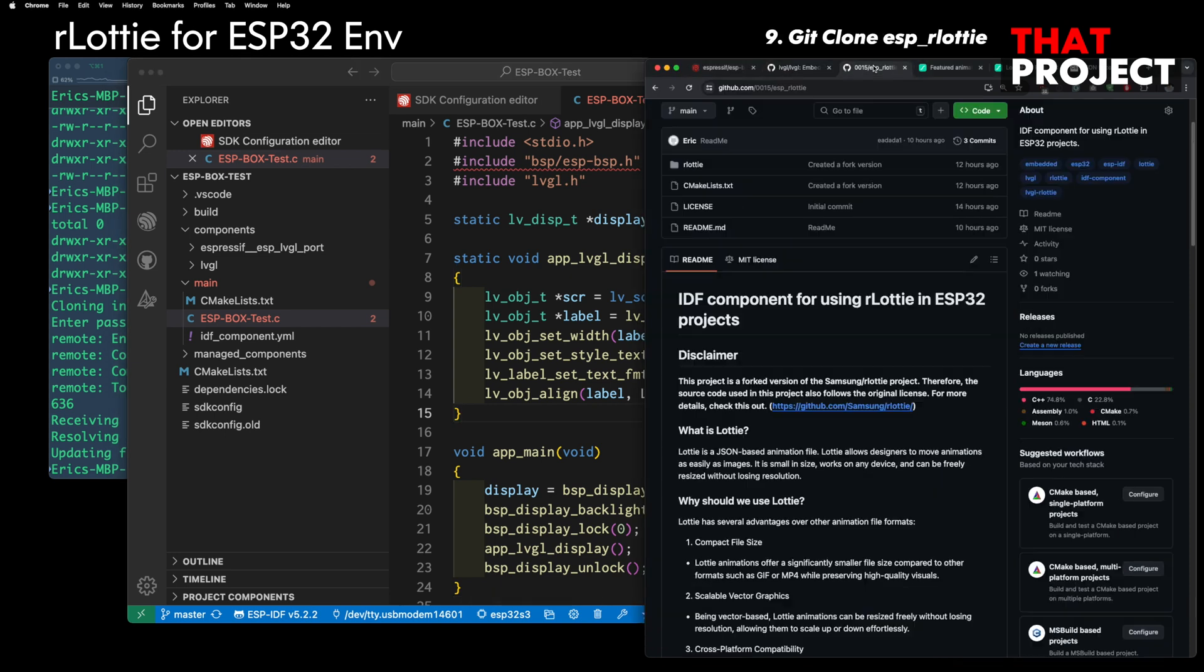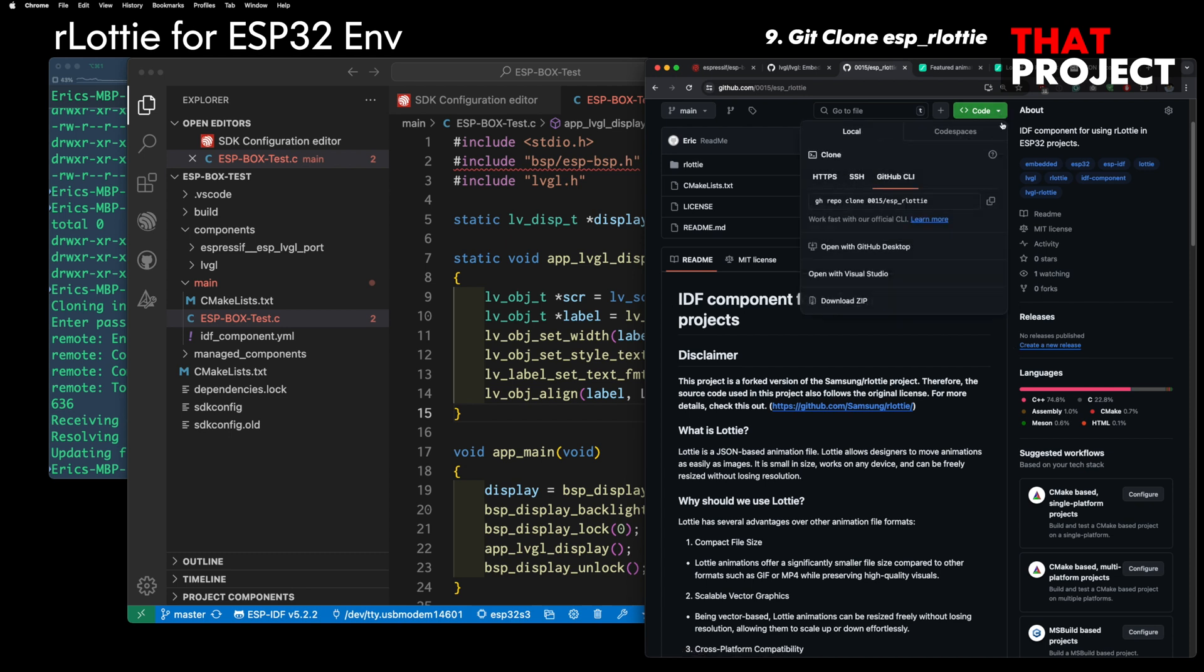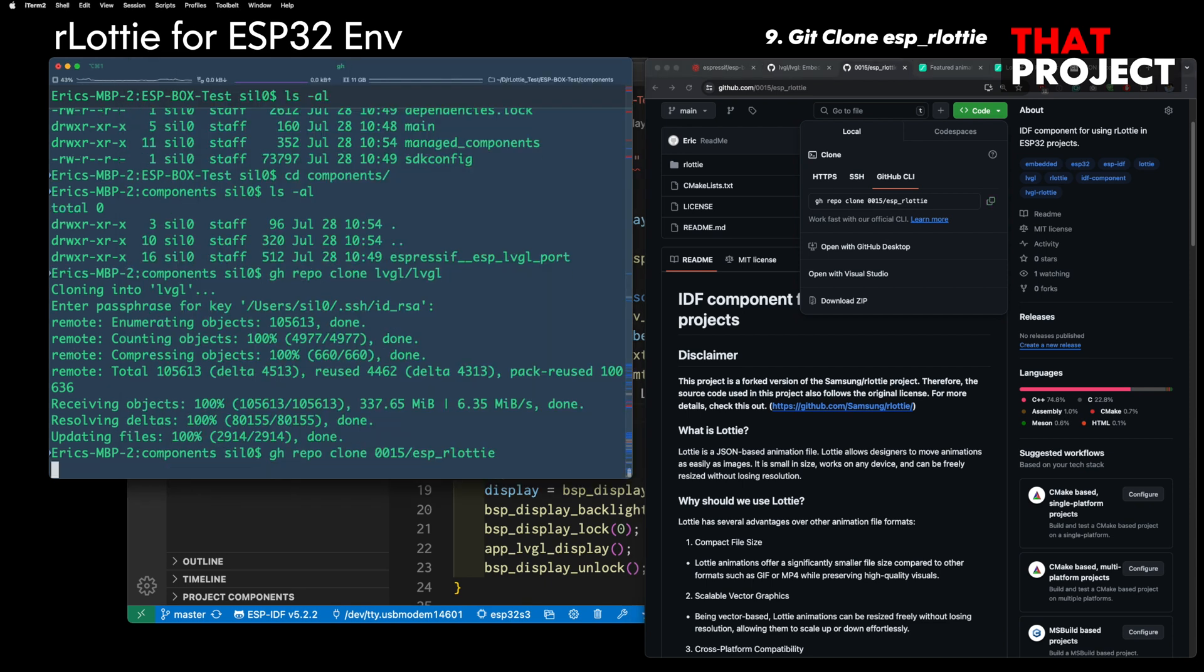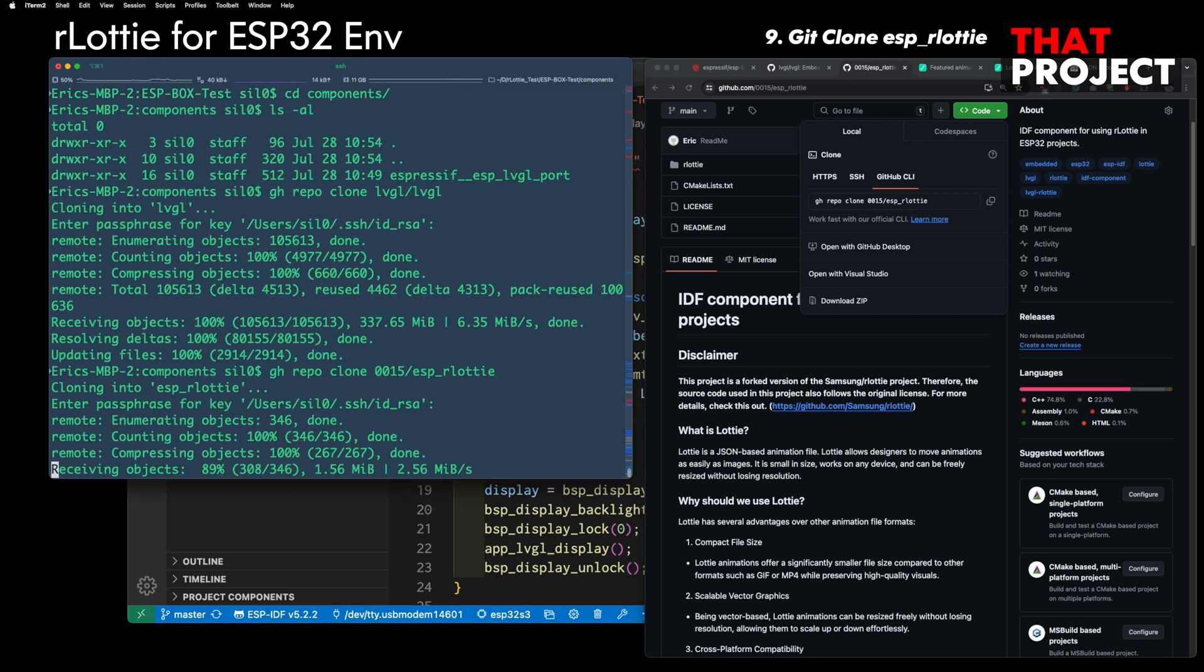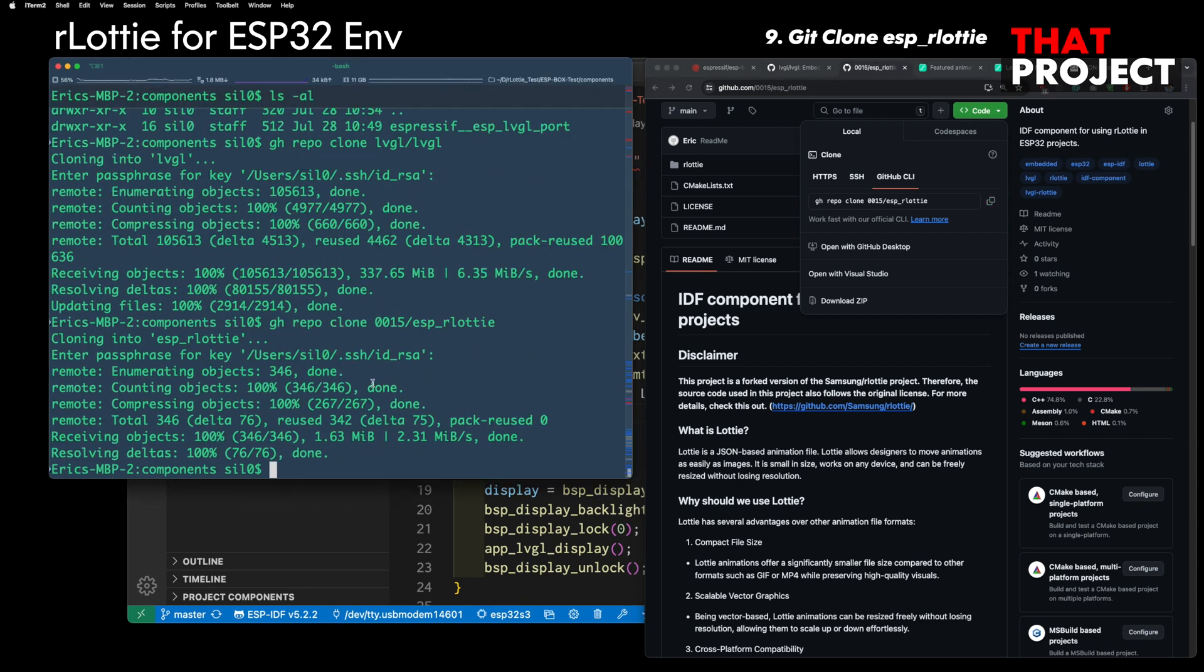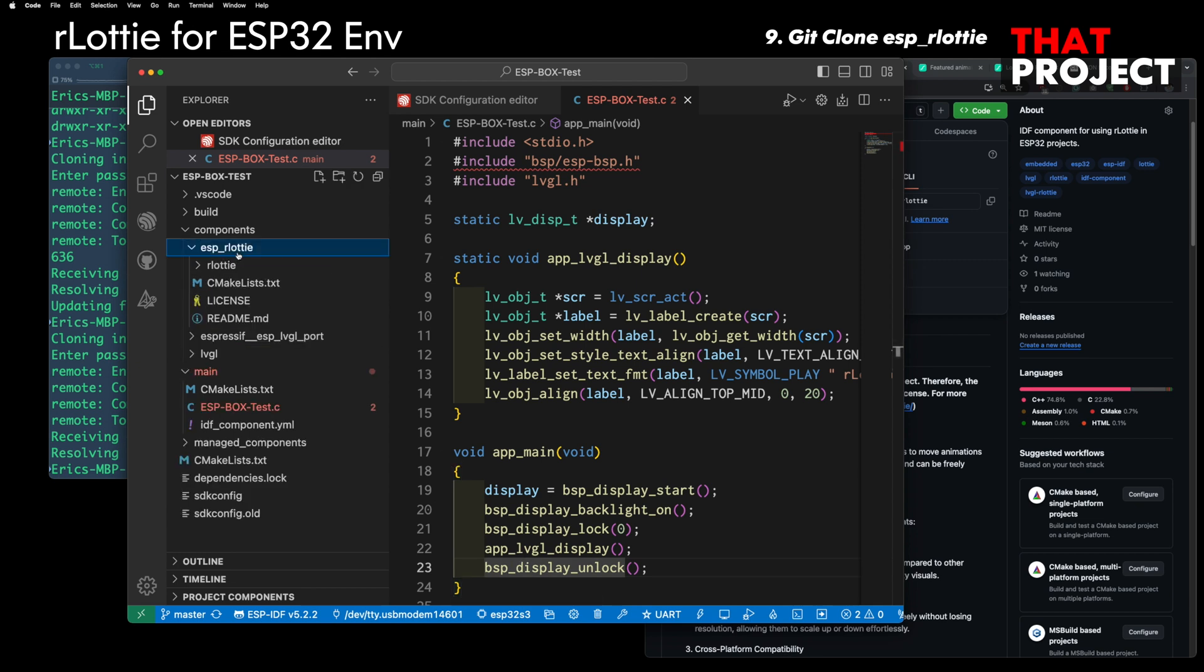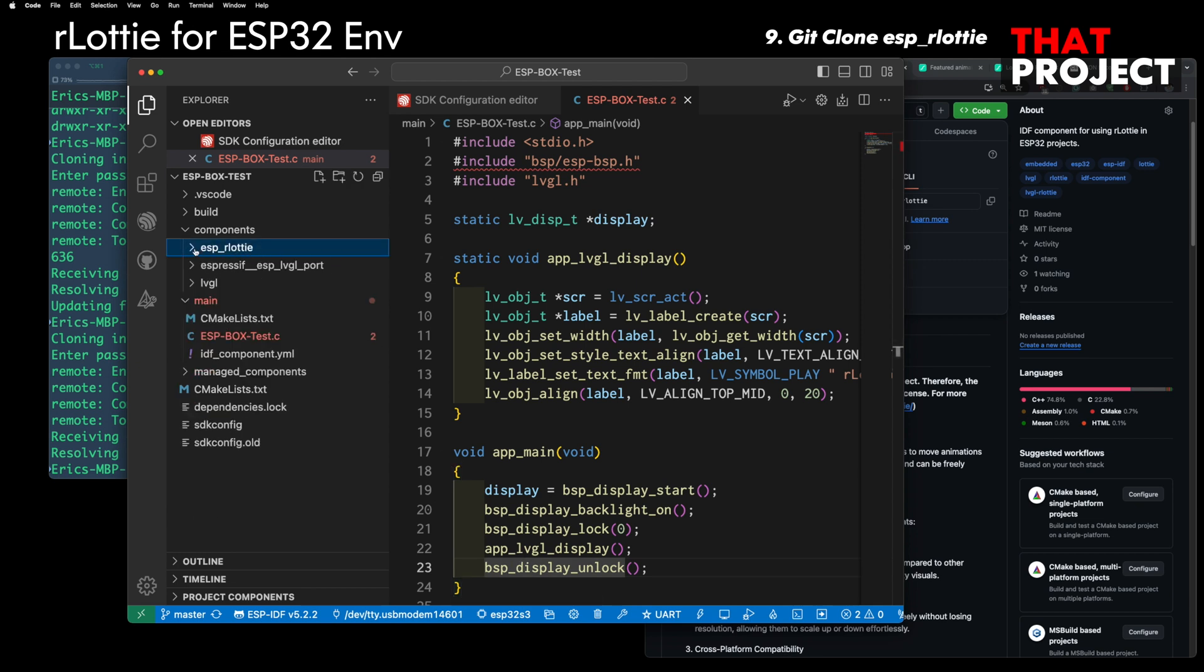Now, you can use ESP Lottie component from here. If LVGL is not working, you cannot do anything, so please make sure to check this first. This contains all the settings to work in the ESP-IDF environment, so you can easily use it in your project.